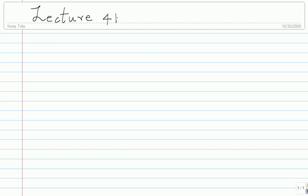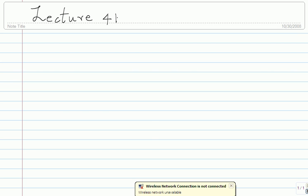Lecture 41. We were looking at OFDM in the presence of ISI, and we were looking at a discrete time model. This is how the model looked.